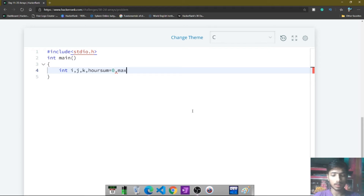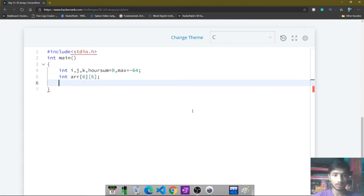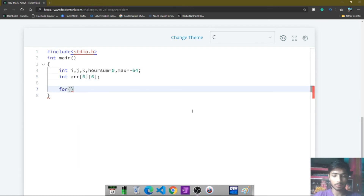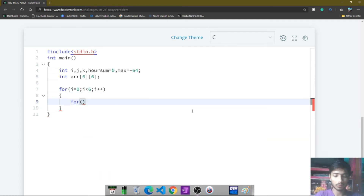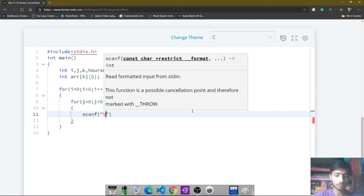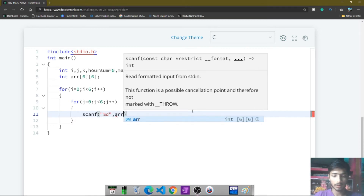Another variable, max, is initialized to minus 64. After that I declare a 2D array of size 6x6. To take user input, I make a for loop that repeats 6 times, and inside it another for loop that also repeats 6 times, because it is a 2D array. The value given by the user is stored in the array variable.